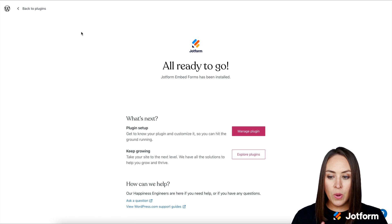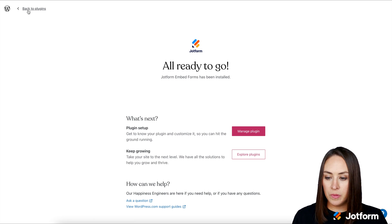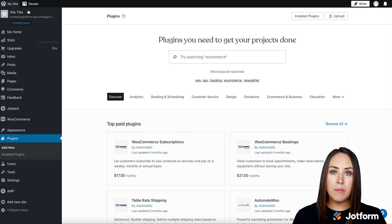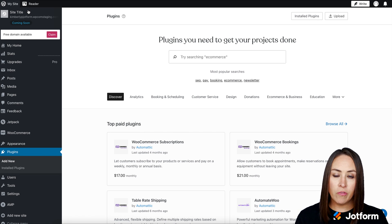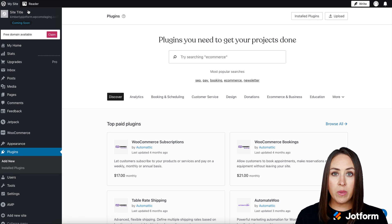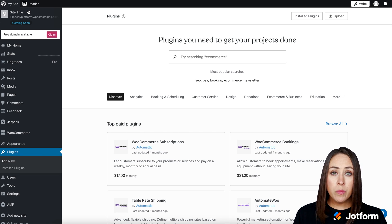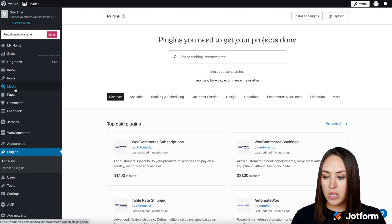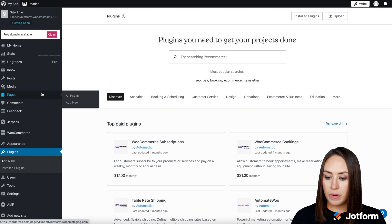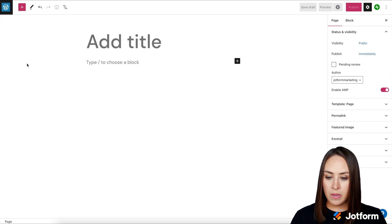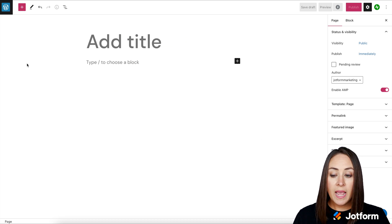Ready to go. I'm going to go up in the top left back to plugins. And with this, you can embed a JotForm on either a post, like a blog post, or you can put it on a page. So for this example, I'm going to create a new page and then we're going to embed it on that. I'm going to choose to start with a blank page for this.